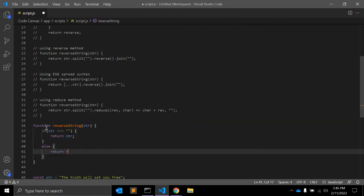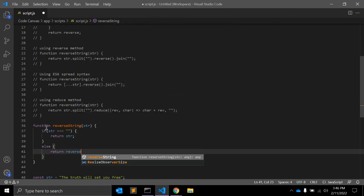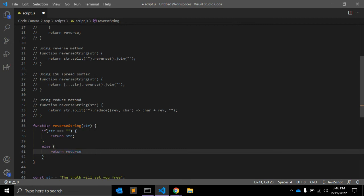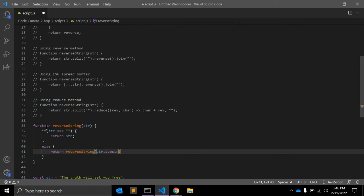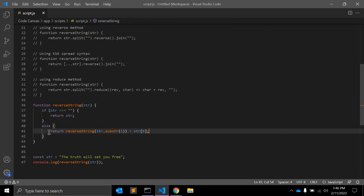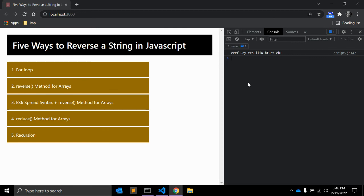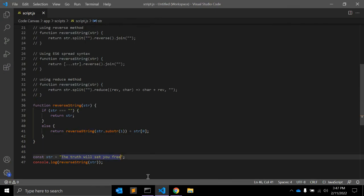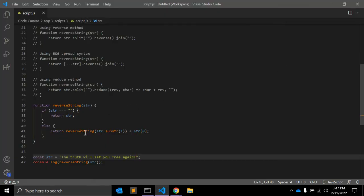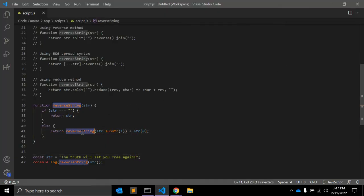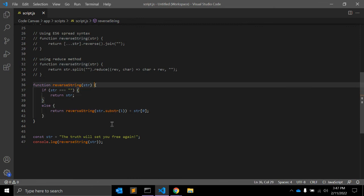Otherwise, return reverseString(string.substring(1)) plus string[0]. This is very interesting — the function calls itself recursively, each time passing the string without the first character and appending that first character at the end. Let's see — yes, it's working fine. What we've done is called this reverseString function recursively. This is a very neat method.